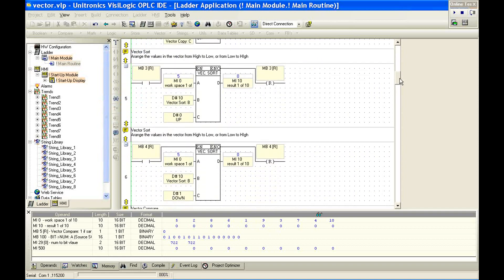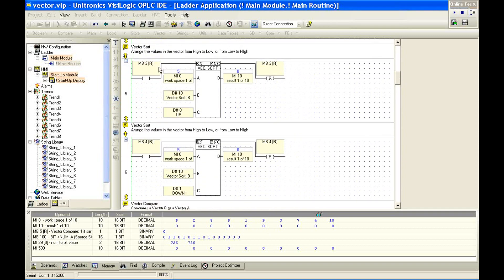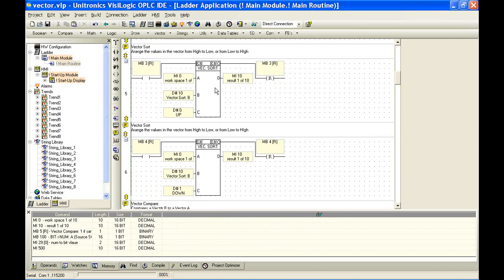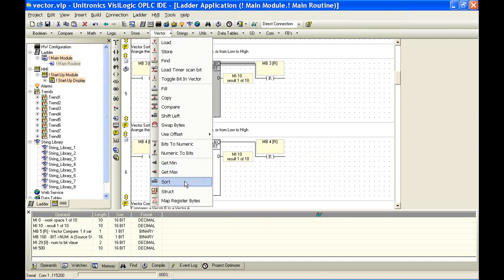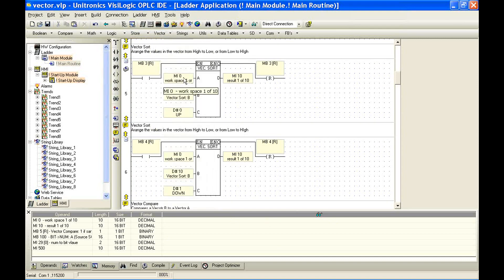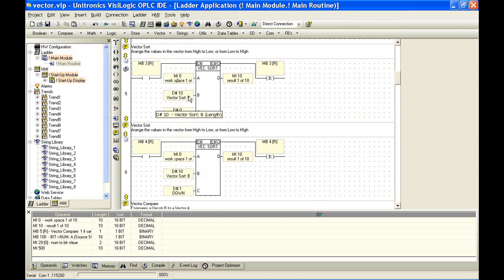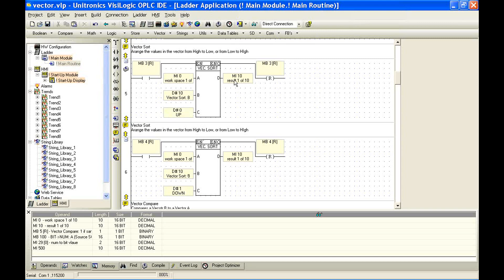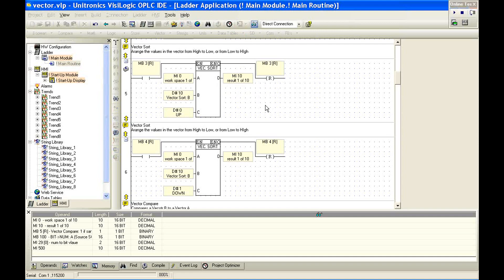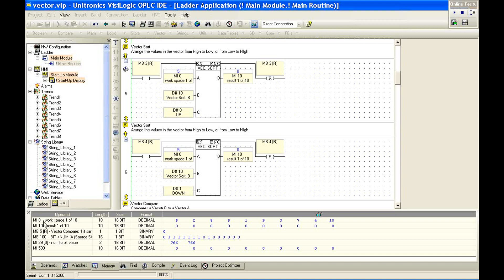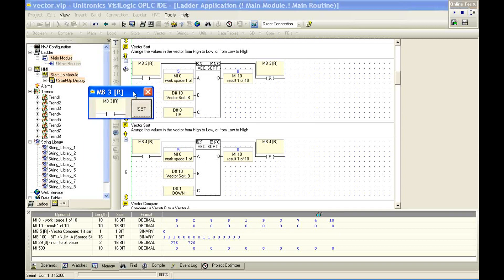Now that we have our data in some location, let's look at some tools we can work with. We have a vector sort function. The information that we give this function, we can double click here. Again, vector sort. The information we define here is our start address, MI0, which is our workspace, and the length is 10. And we can decide if we want to sort up or sort down. And the resultant location is going to be MI10. Again, this is not simply MI10. It's MI10, 11, 12, 13, 14, 15, 16, 17, 18, 19. So again, the length defined here is also what we're going to copy to the destination.